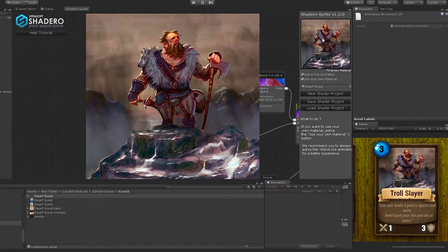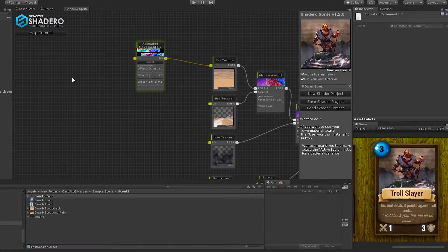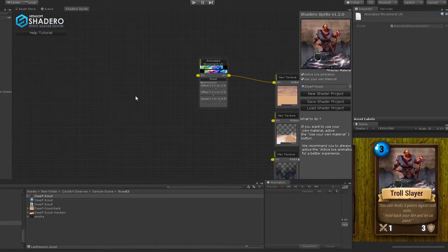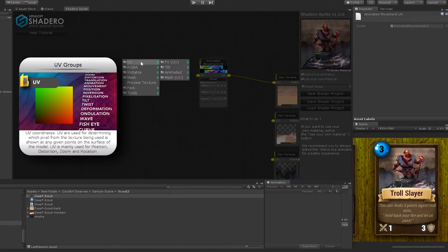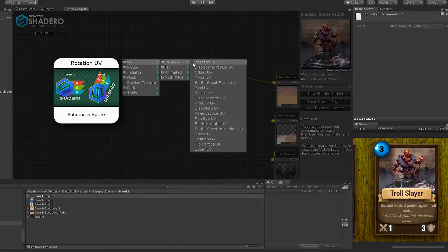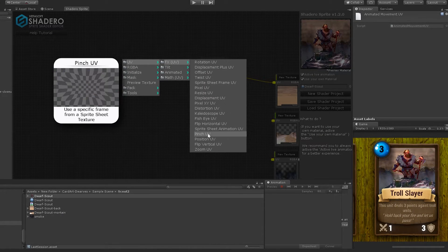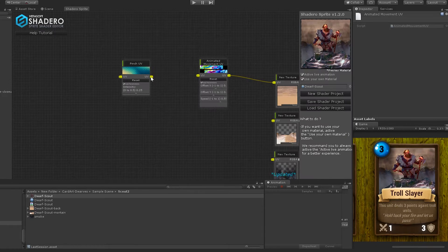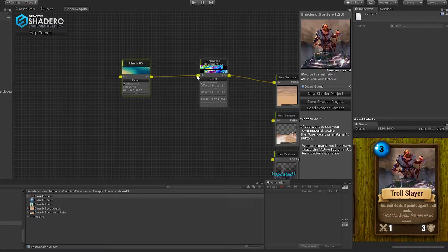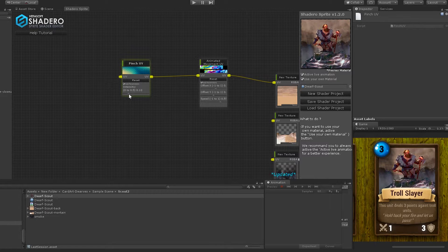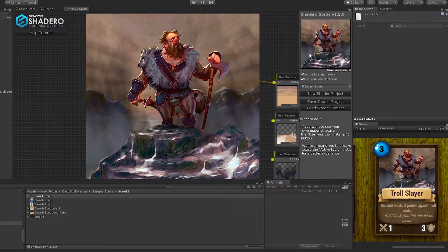It's great! Let's add a Pinch effect for a nice surrounding effect behind the dwarf. Right-click, UV, FX, and select Pinch UV. Connect the UV to the animated movement UV. Select the right parameters for a better result. Take your time!